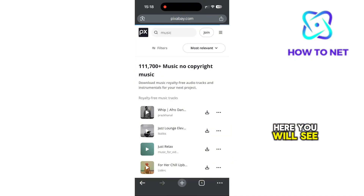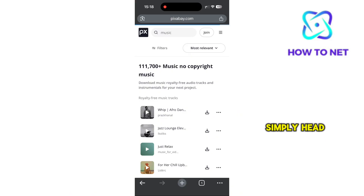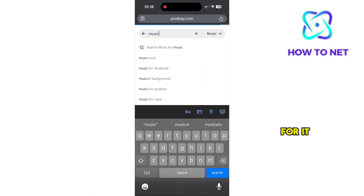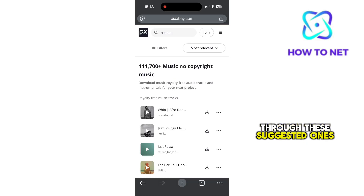Here, you will see different kinds of songs. To find any specific song, simply head to the search bar and search for it. You can also go through these suggested ones.